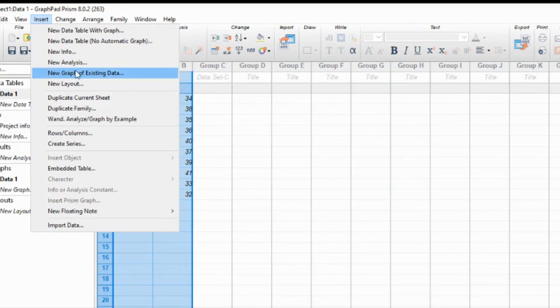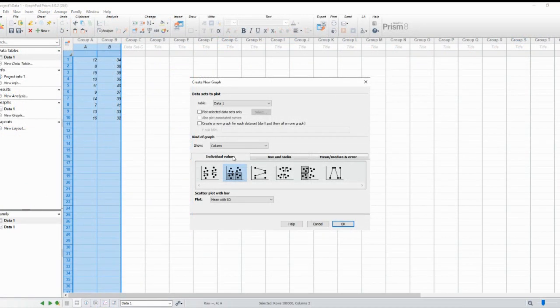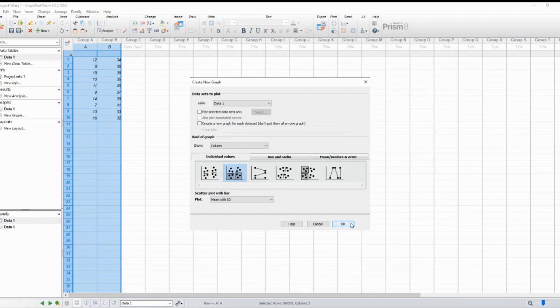With the data selected, it's time to create our bar chart. Go to the Insert menu and choose Create Graph of Existing Data. A new window will appear with various customization options.